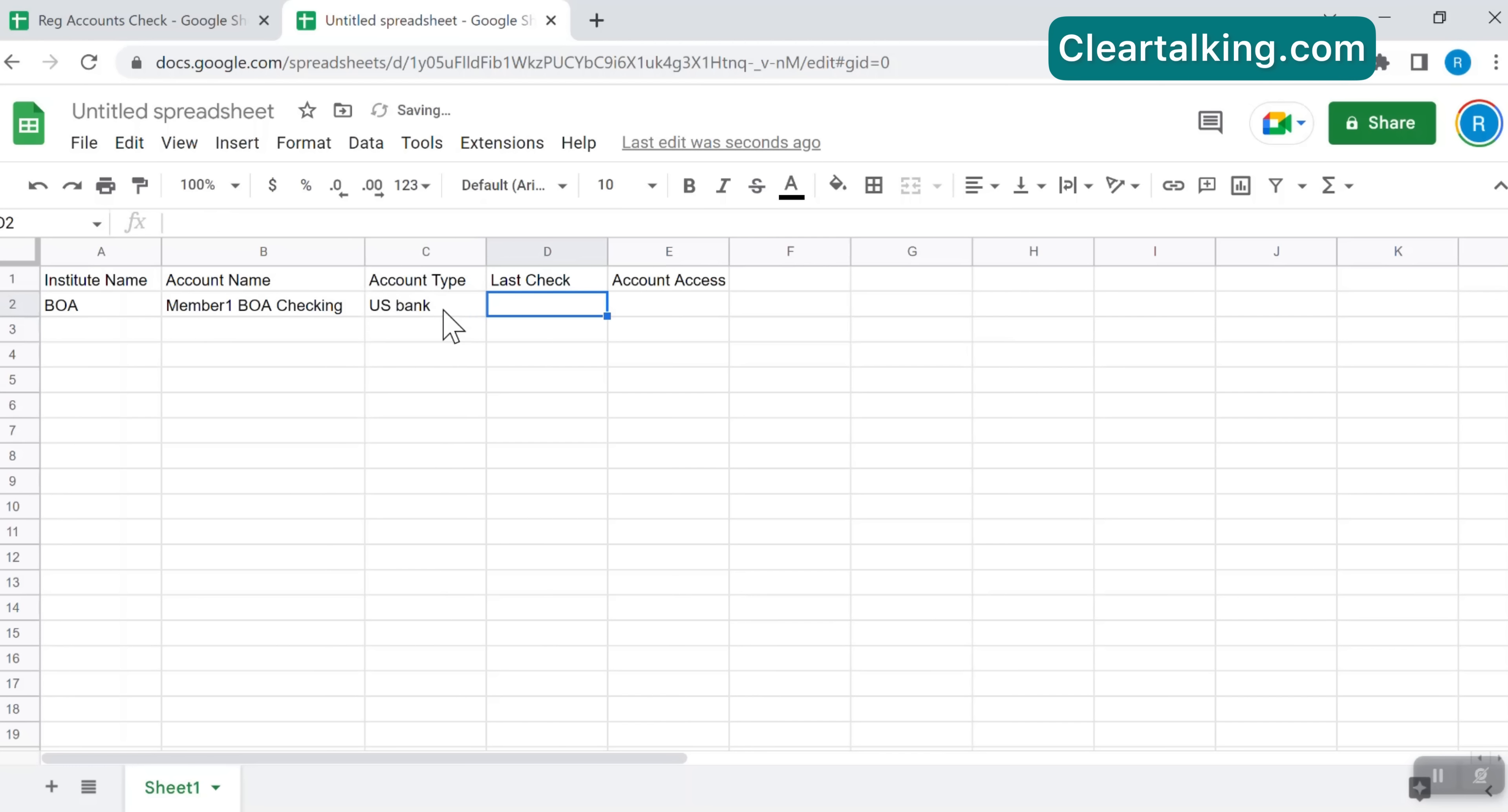Account type can be used to group similar accounts such as bank, investment, retirement, etc.